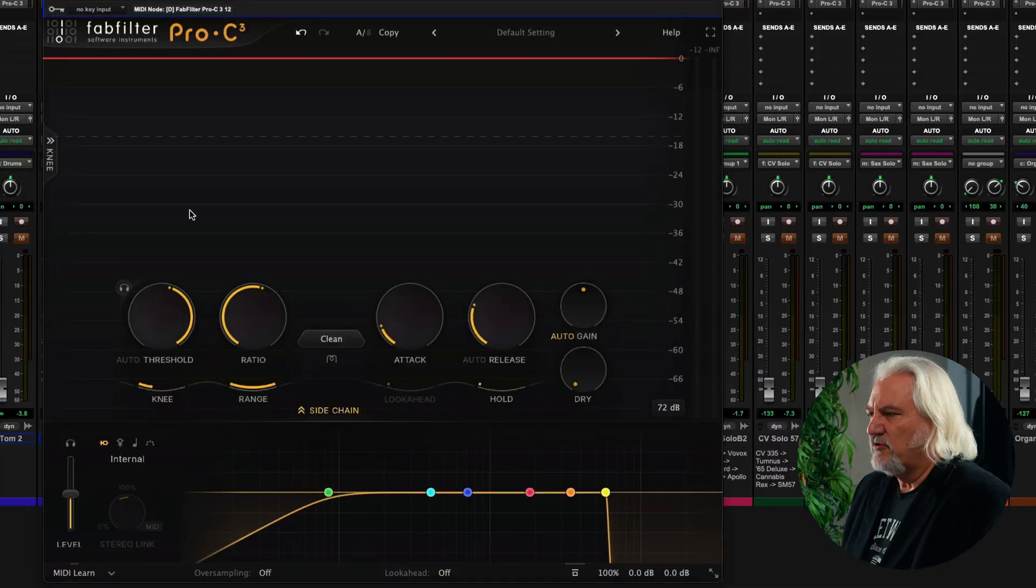With version 3 of Pro-C, we now have full support for immersive and Atmos mixing up to 9.1.6 configurations, and you have customizable linking among the channels in those immersive environments.